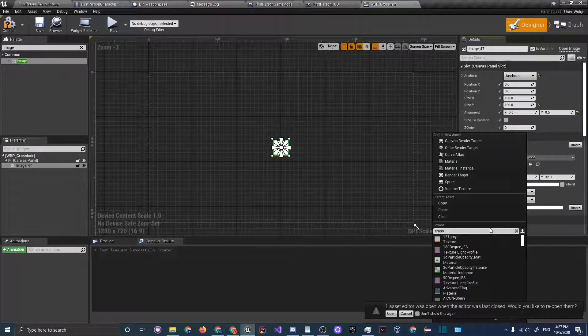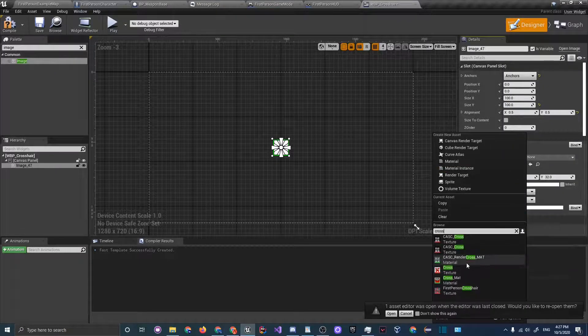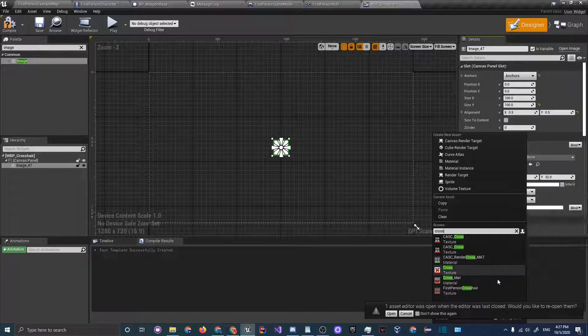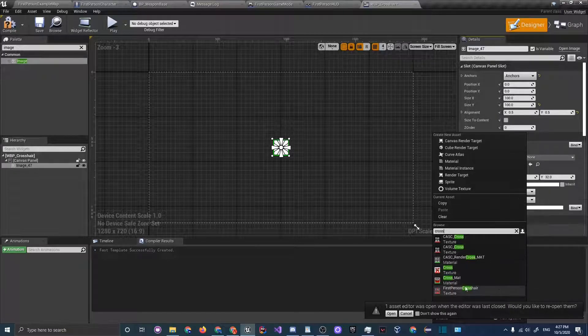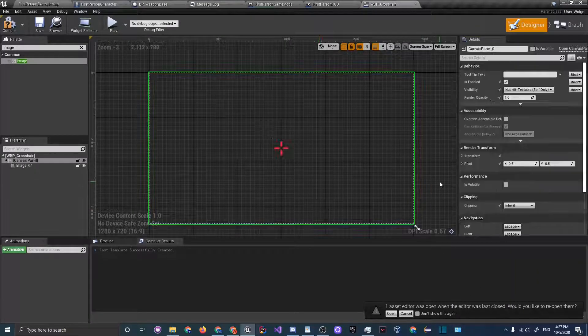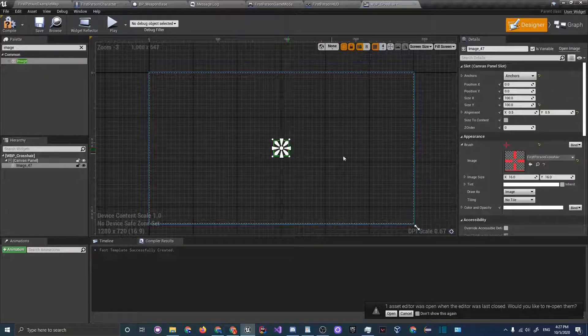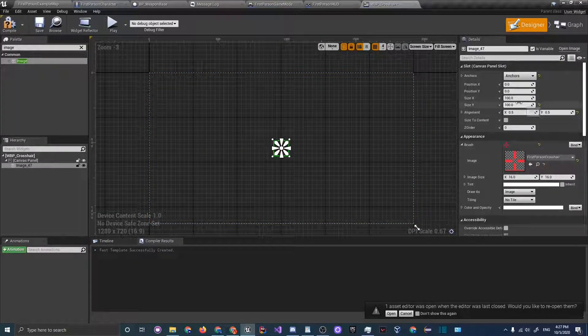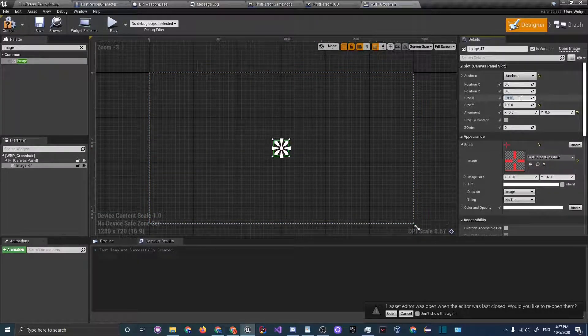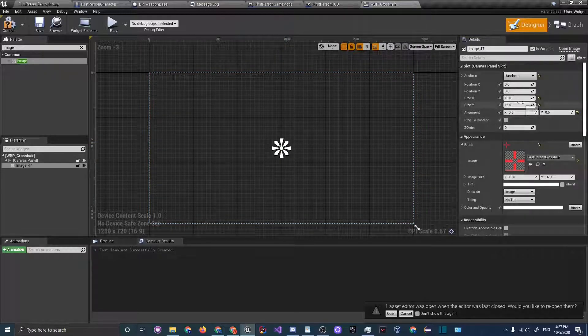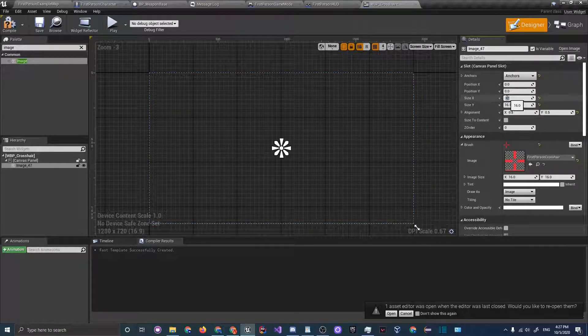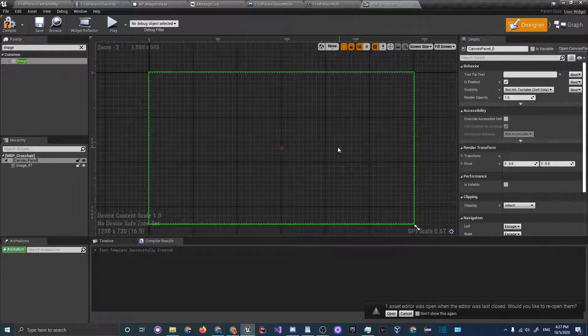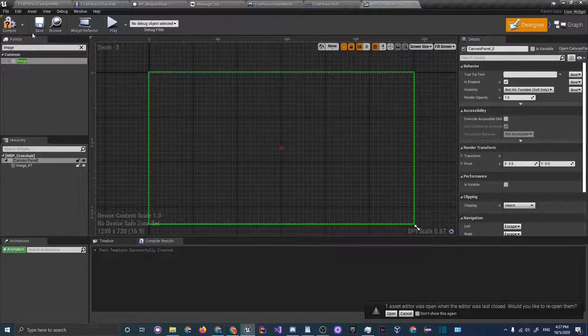Let's change the size from 100 to 100 and under brush and image just search up crosshair or just cross. I know it is crosshair. So click crosshair and it's a little bit big so let's just see it's 16 by 16. Let's do that and as you see we have a tiny crosshair.